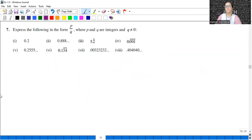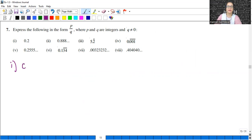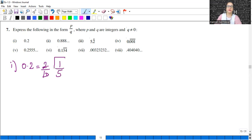Express in the form P upon Q. We have done many such questions. The first part is very easy — it is a terminating decimal expansion. 0.2 equals 2 by 10, which simplifies to 1 by 5 in P upon Q form. That's all.